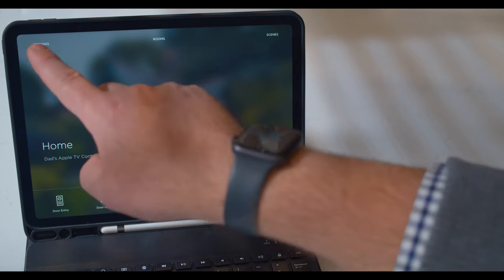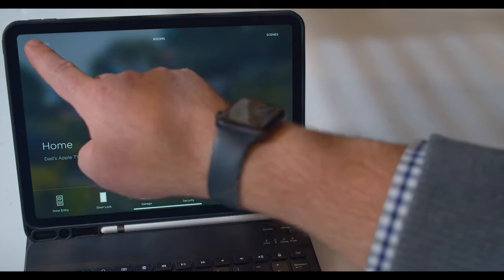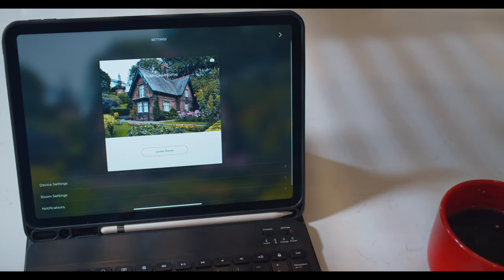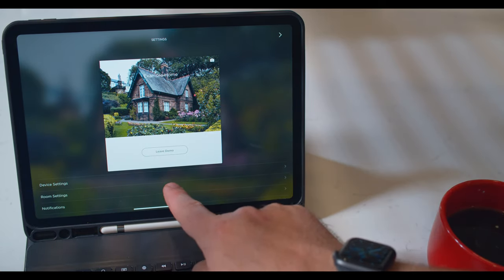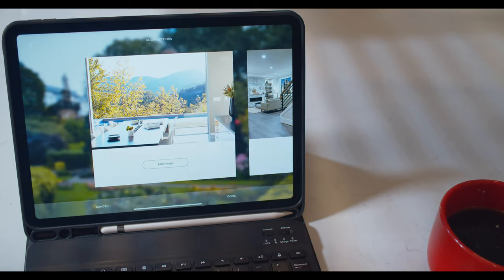From the Savant home screen, select Settings from the top left corner. From the Settings menu, select Room Settings.